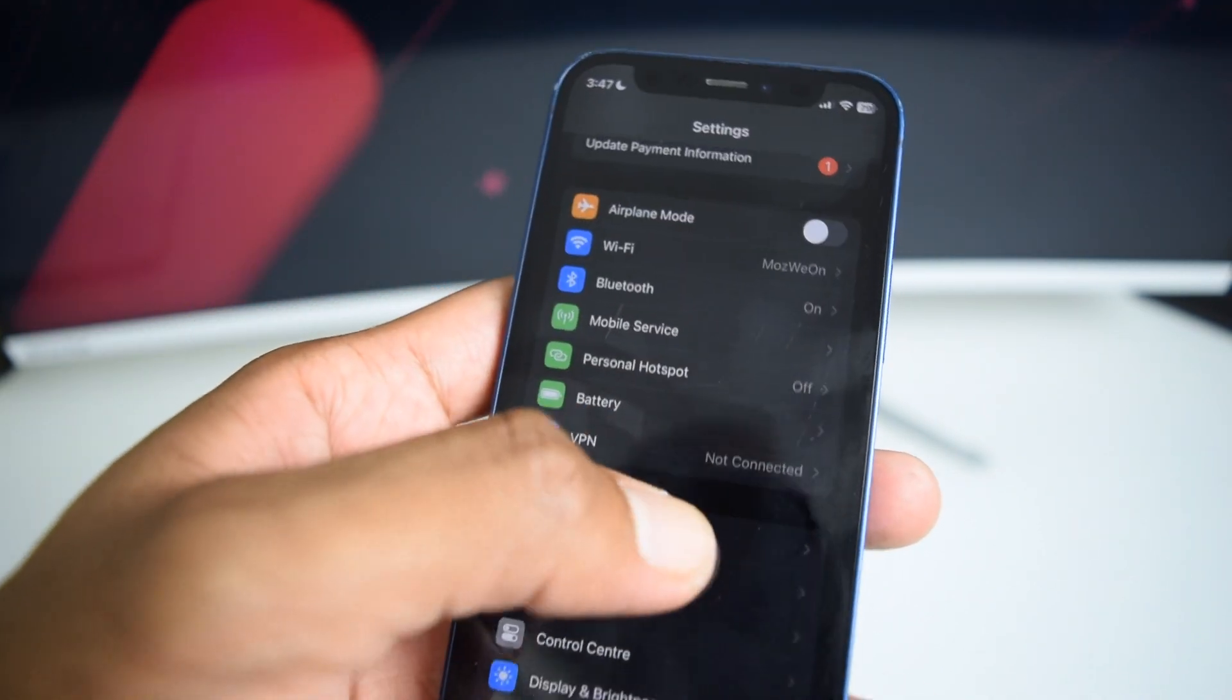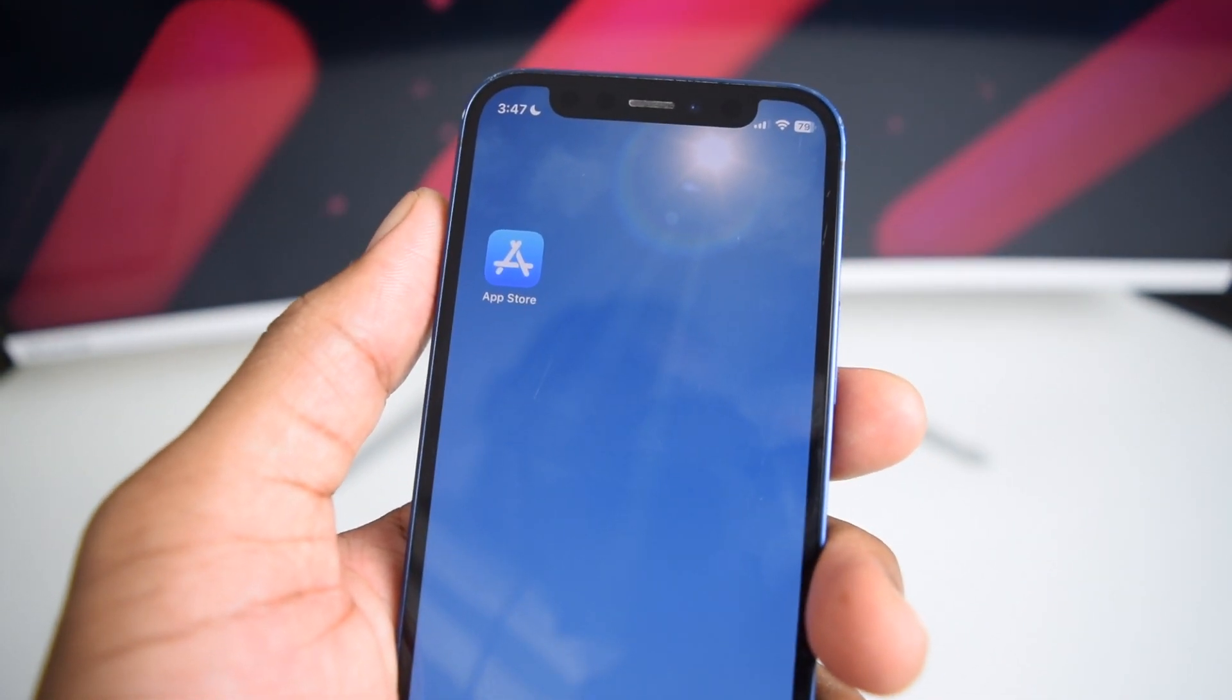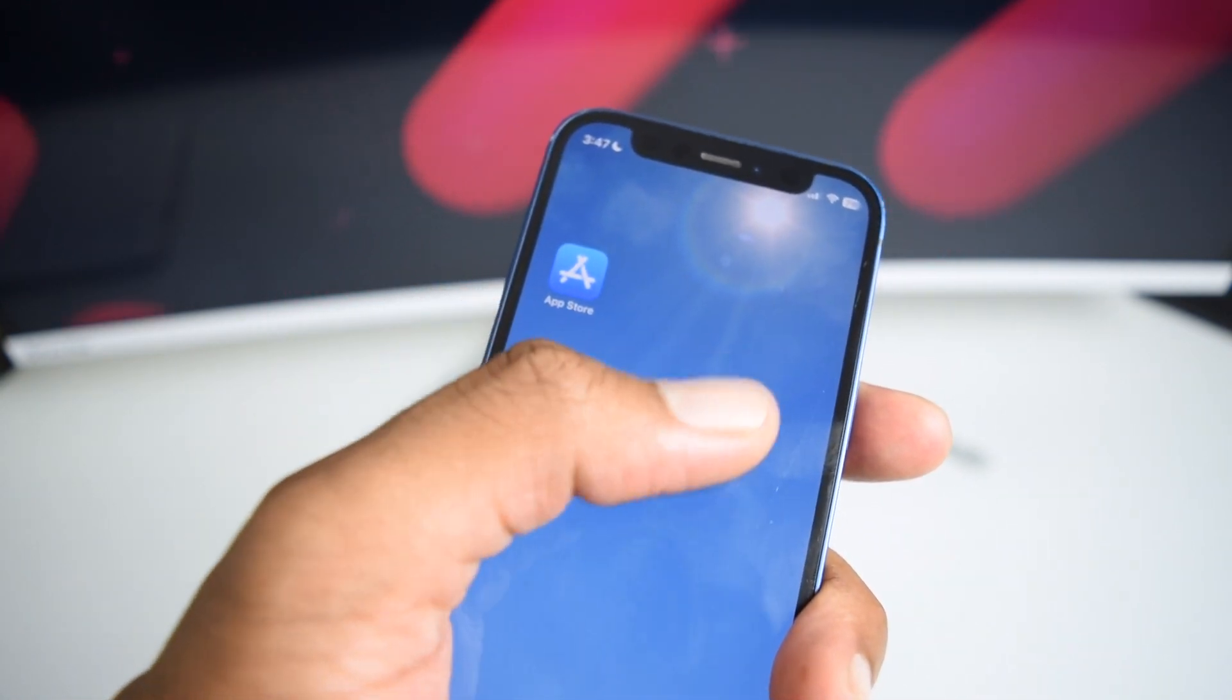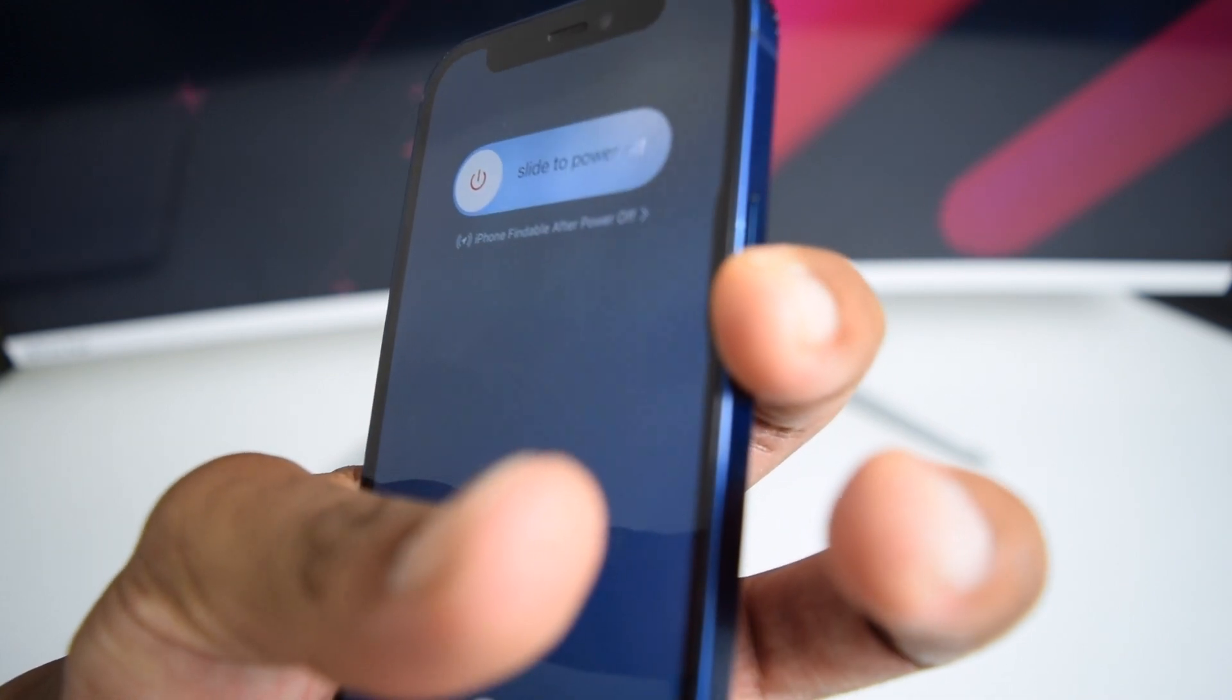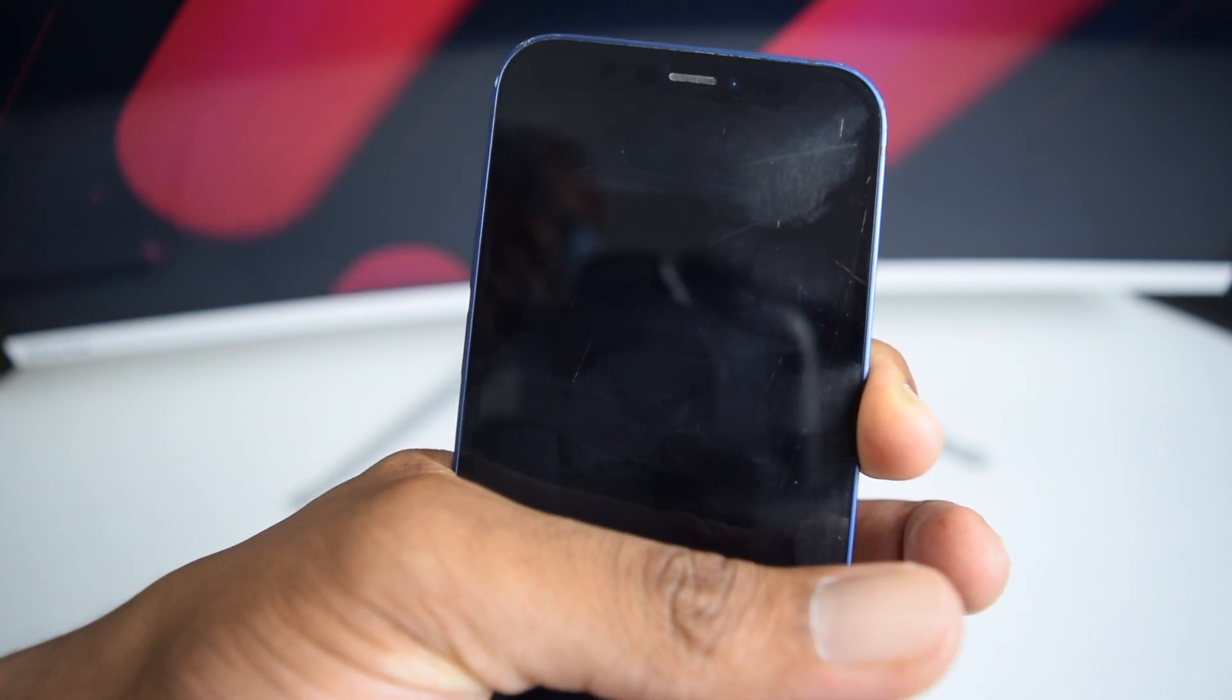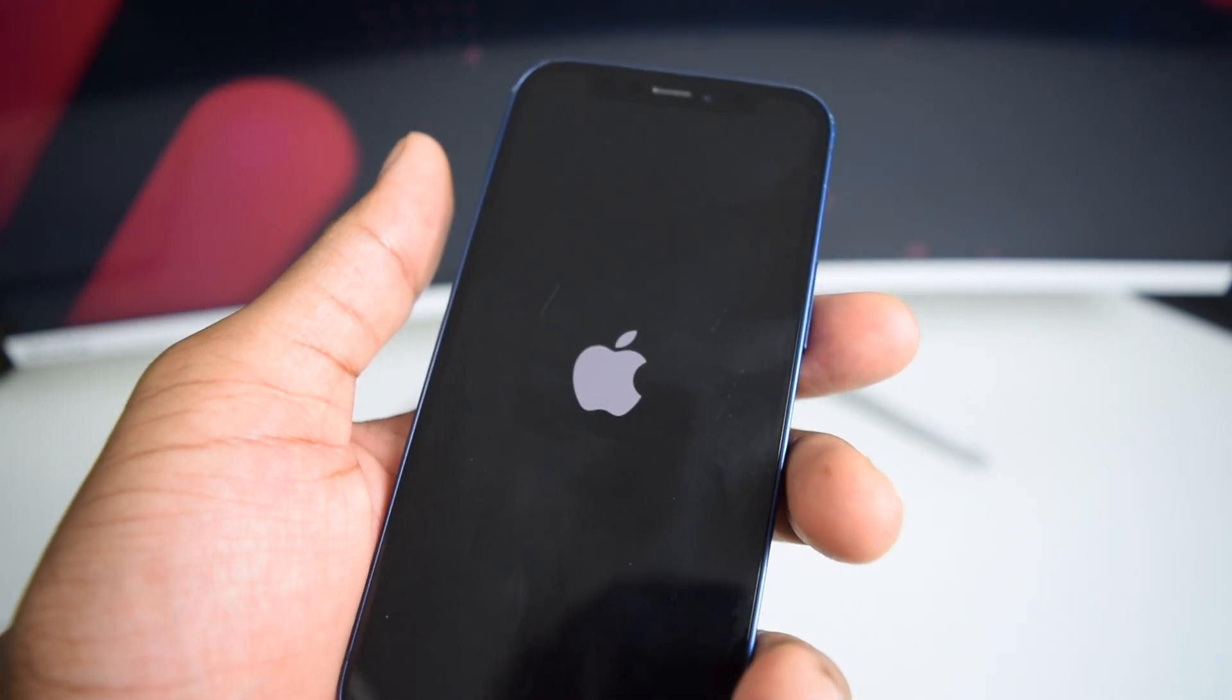Now, the next step, which is the step number three is to perform a forced restart here on your phone. So in order to perform a forced restart, it's very easy. You just need to rapidly tap on volume up and then volume down and then press and hold the power button until you see the Apple logo here on your screen. This is how it goes: up, down, and then pressing and holding the power button. Do not release it. Keep on holding it for a couple seconds. As soon as you see the Apple logo, you're going to release the button and let your phone turn on automatically.